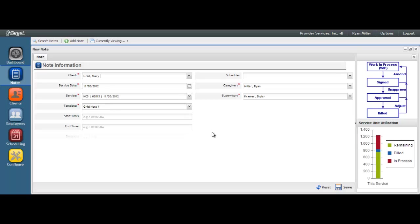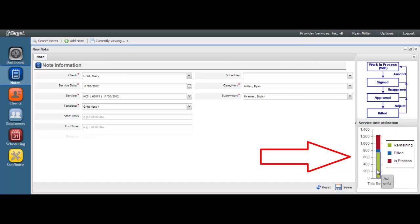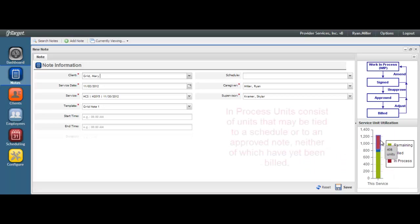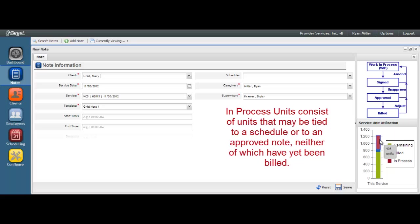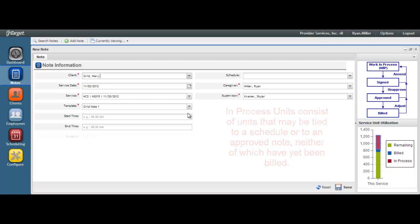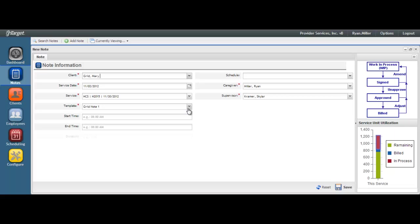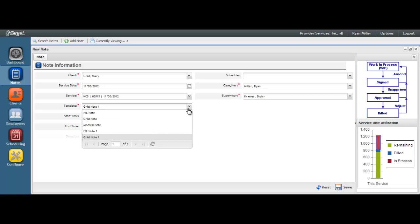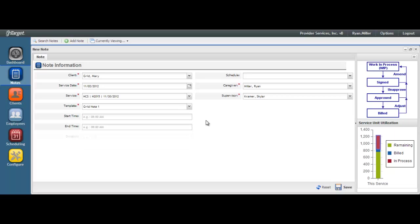After the service is selected, notice the Service Unit Utilization graph. Hover your mouse over any color in the graph to see the corresponding unit count. In Process Unit reflects all units that are tied up in the system but not yet billed. The Template field should auto-populate to GridNote based on your service selection. If GridNote is not auto-populated, open the drop-down and be sure to select that option. This template will pull in the goals, intervention keys, and assessment keys needed for the proper grid format.